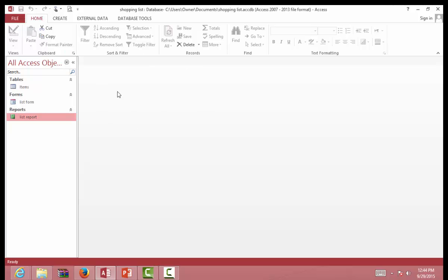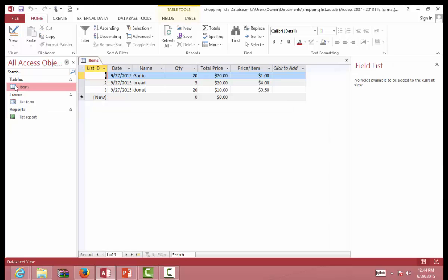Here is our database already built. I am going to show you how it works, then I will walk you through how to build this database one by one. Here we have the table for the items that you would like to buy from the store.